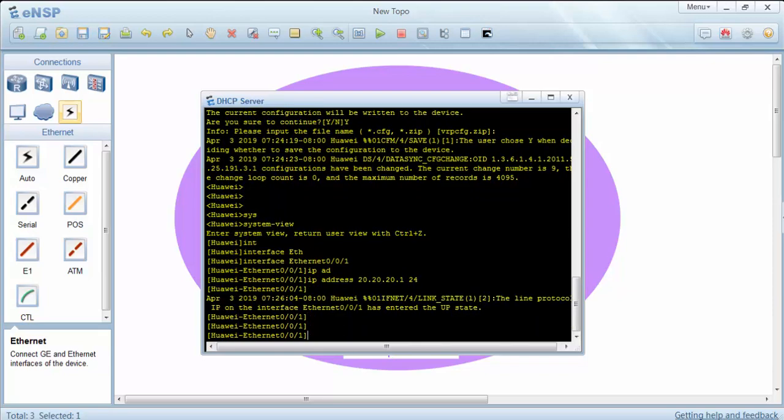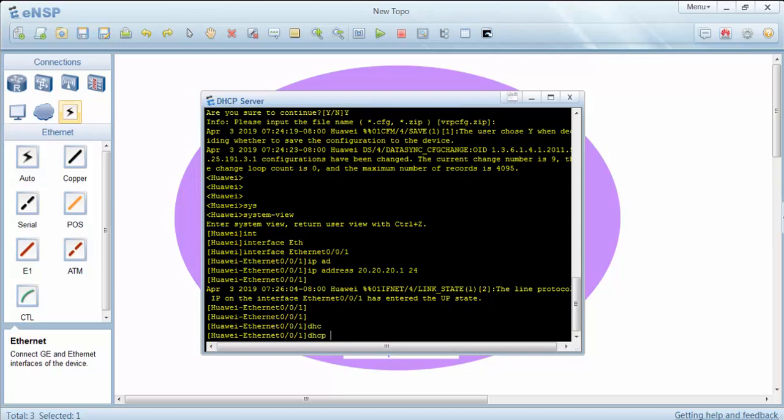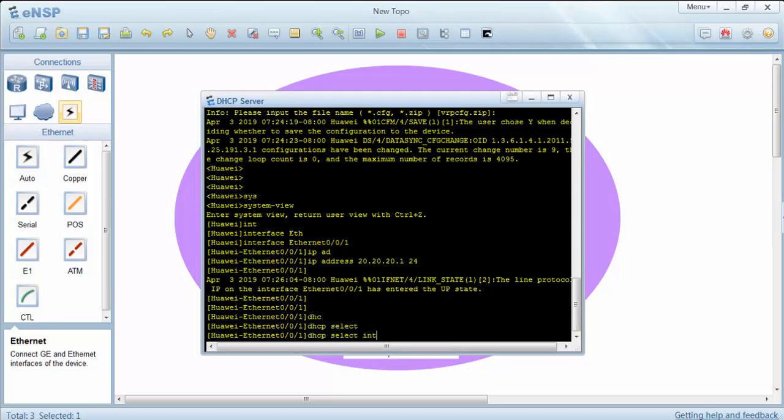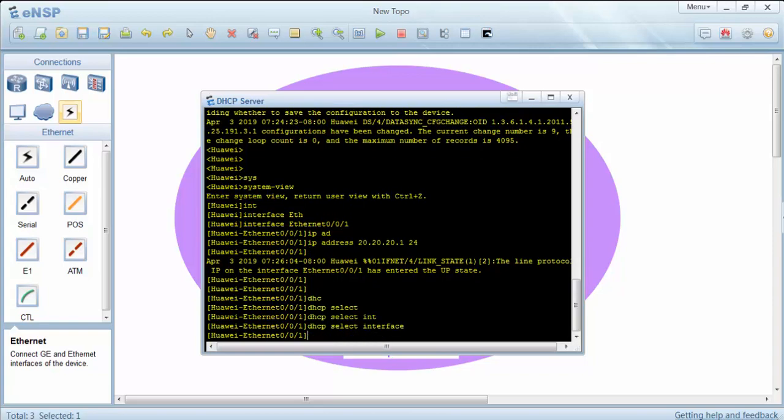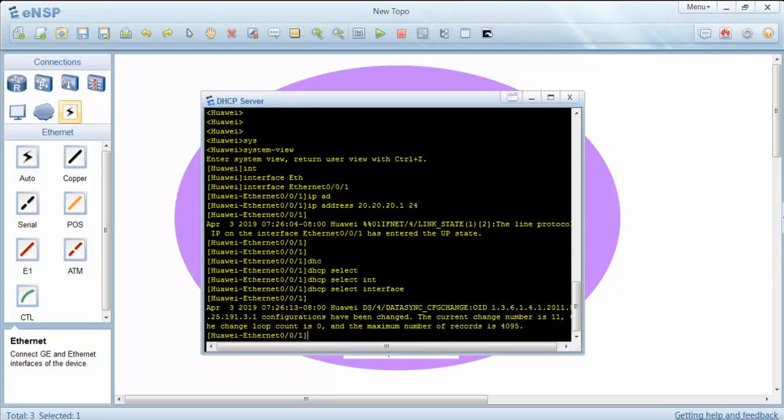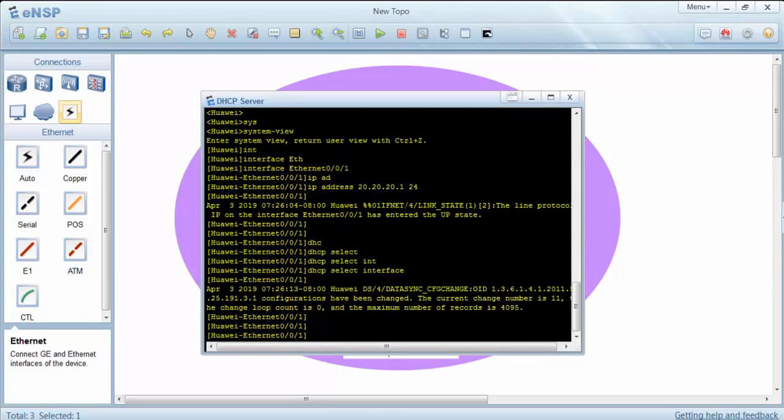We'll also use the DHCP select interface command here. With this command we are saying that use interface pool for DHCP.